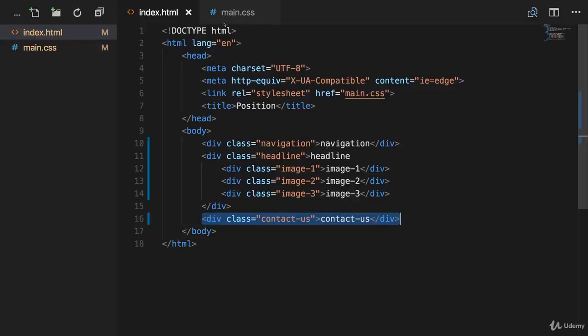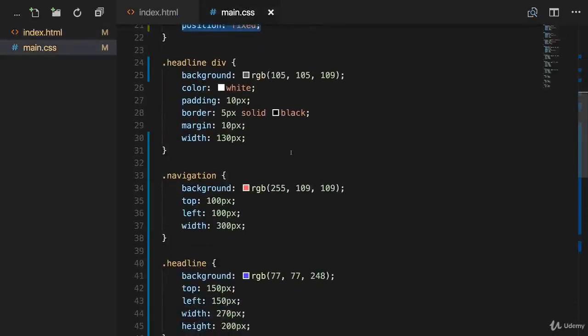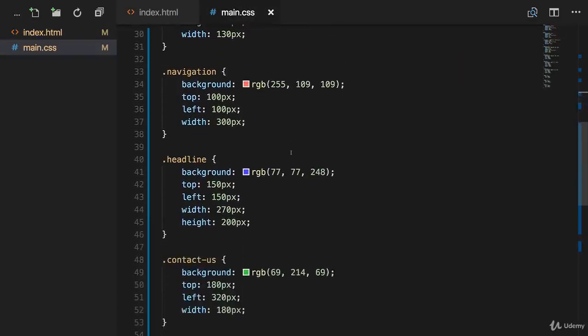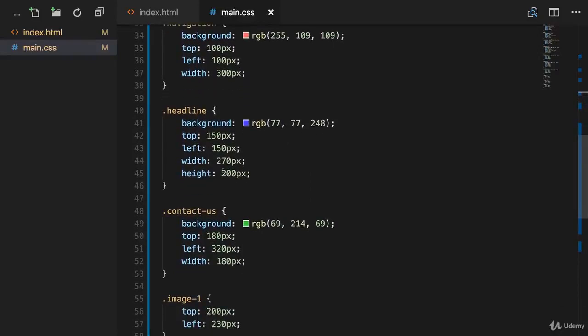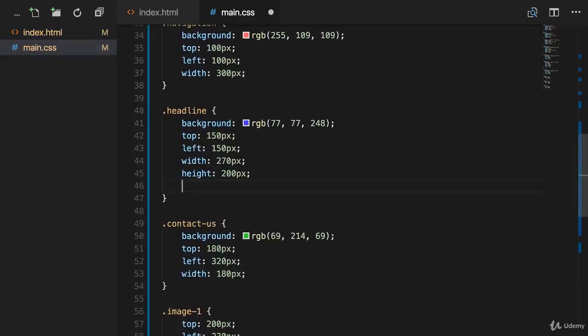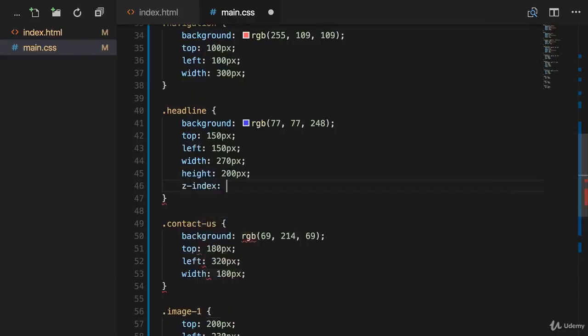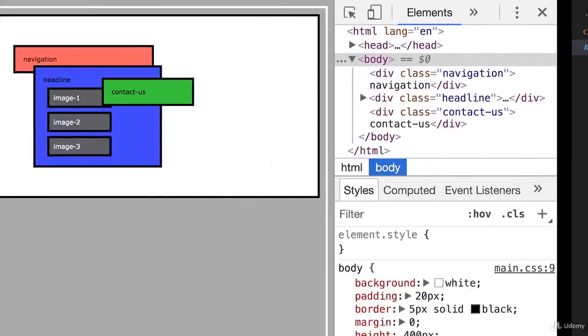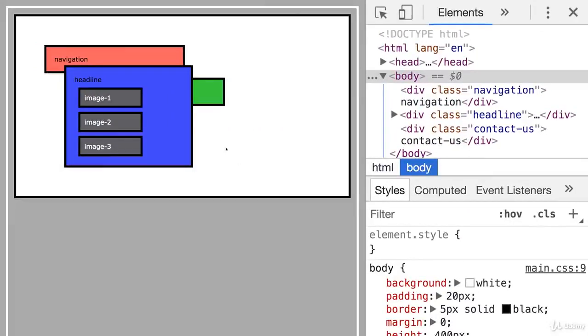We can also change that. This is also something that we learned. So we could, for example, go to our headline right here and now add a Z index of one, for example, like that. And if we now reload the page, we know that headline is positioned on top of all elements. So this is what we know so far, nothing new. I just wanted to make sure that we have the same starting point.